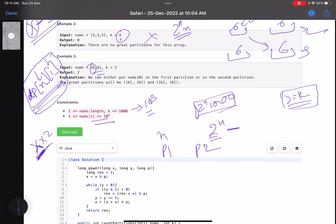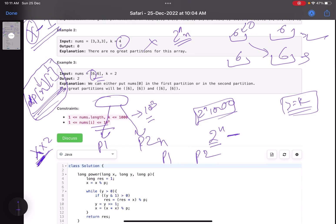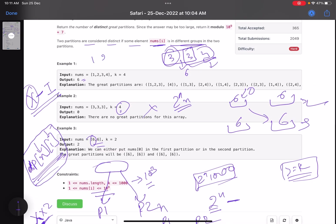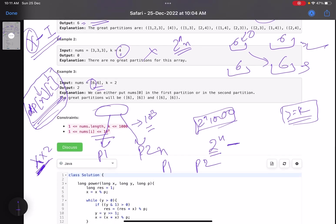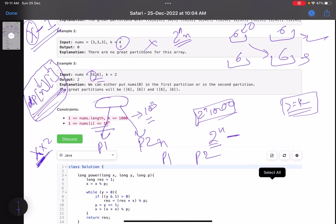An invalid subset has a sum less than k. Its contribution to the final count is multiplied by 2, because that invalid subset can either go in partition 1 or partition 2. For example, with [1,2,3,4] and k=4, the subset {1,2} has sum 3, which is invalid. It can be placed in either partition — so we deduct 2 times the count of such invalid subsets from the total.